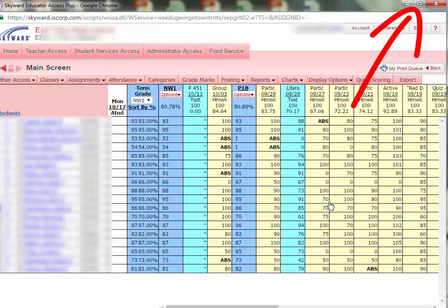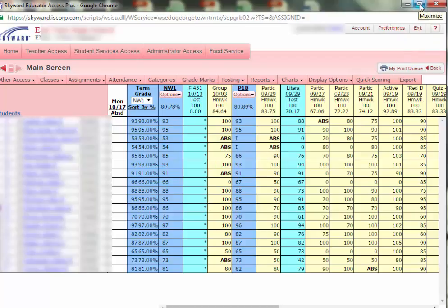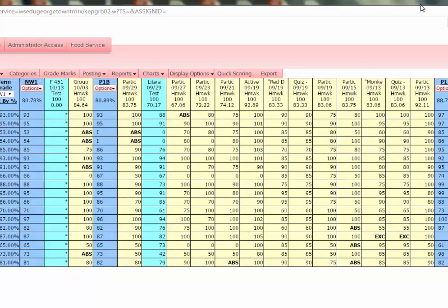One final tip is that you can maximize the size of the window by clicking the Maximize button at the top. This will spread the window out across your screen and give you more assignments to look at.